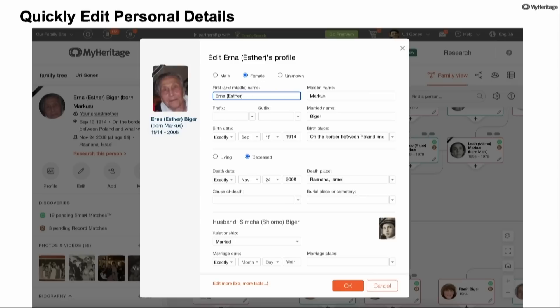This opens a window that allows me to enter all the basic information about that person: names, information about birth, death, and information about marriage to her spouse. And if I want more, I can click at the bottom on 'more information' to go to a different part where I can add all the information.